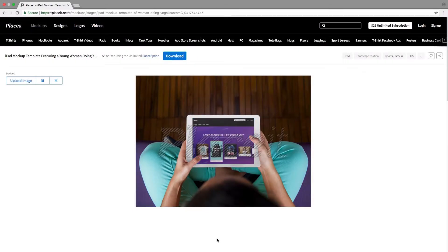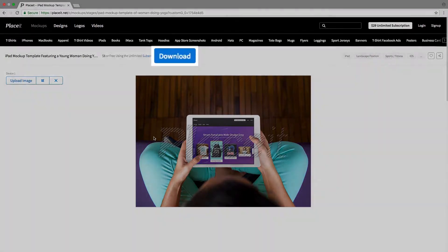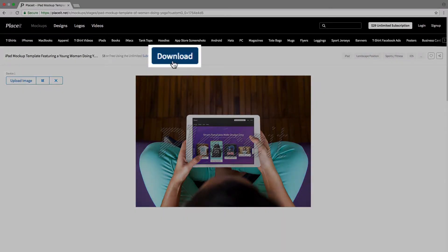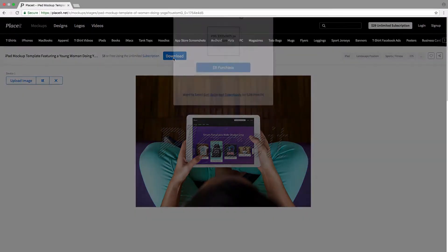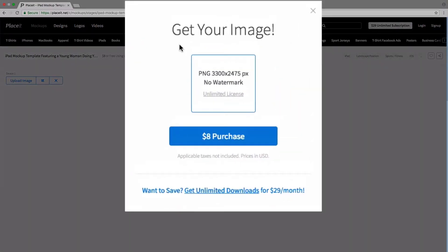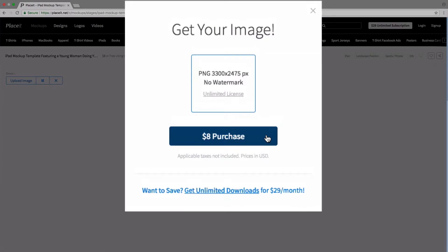Once we're satisfied with our mockup and we want to download it, we simply go to the top section here where we have the Download button. We click on it, and we get this popup that shows us the image format, a PNG, and the resolution of the mockup. Next, we would click on Purchase and follow those steps.